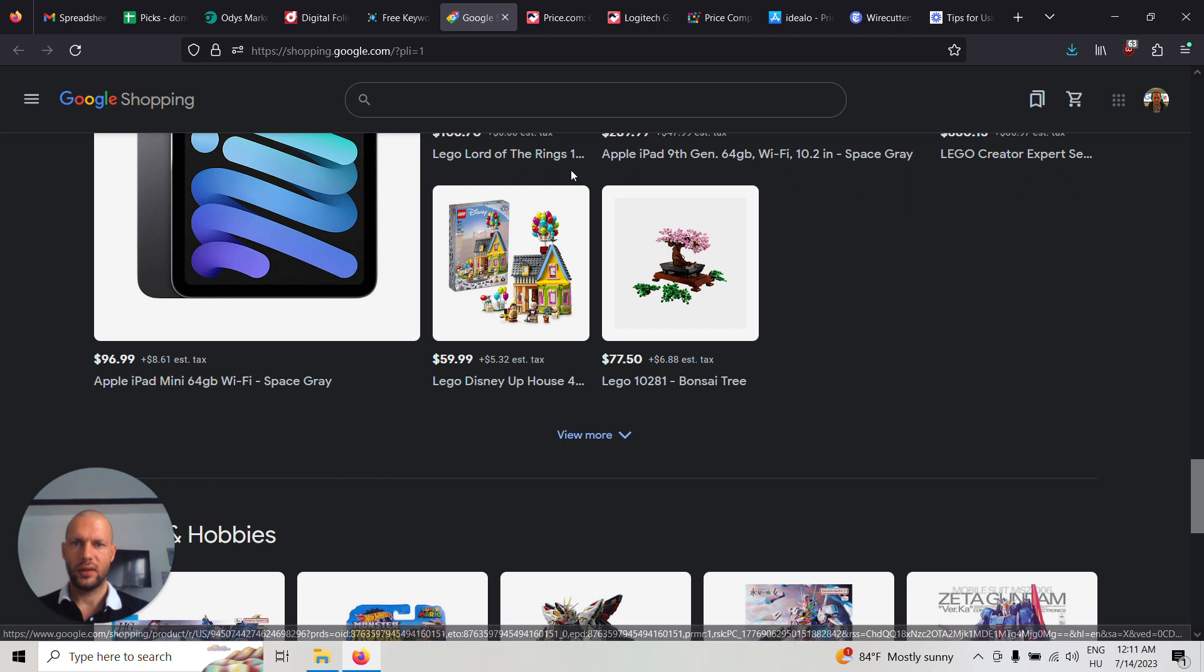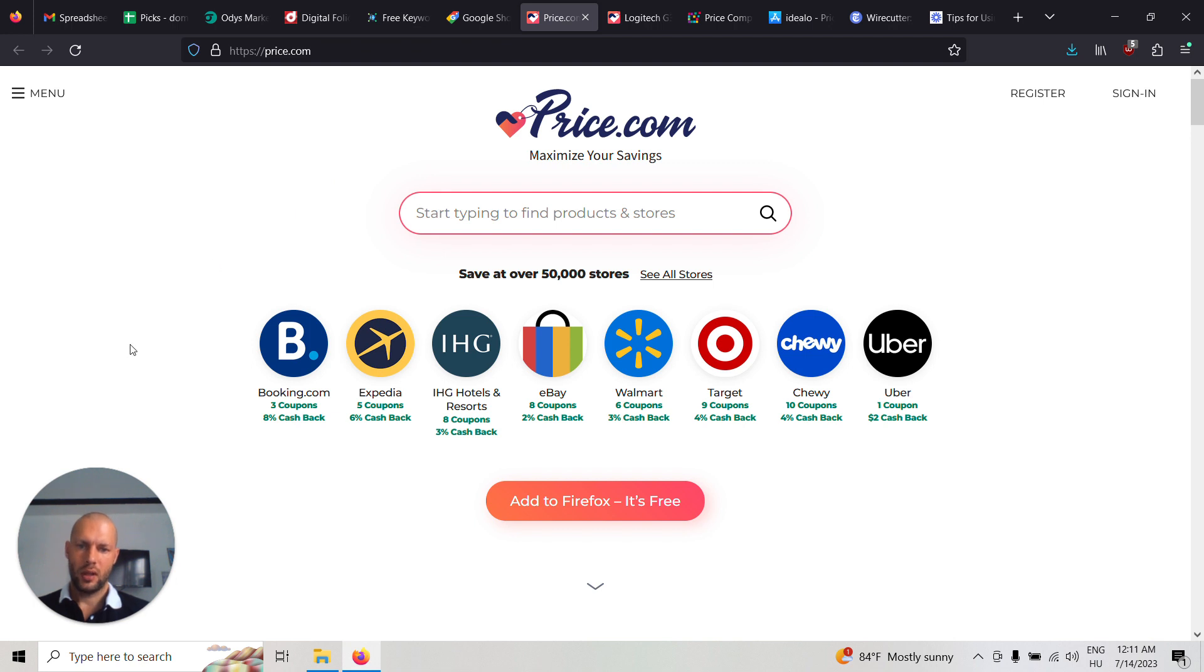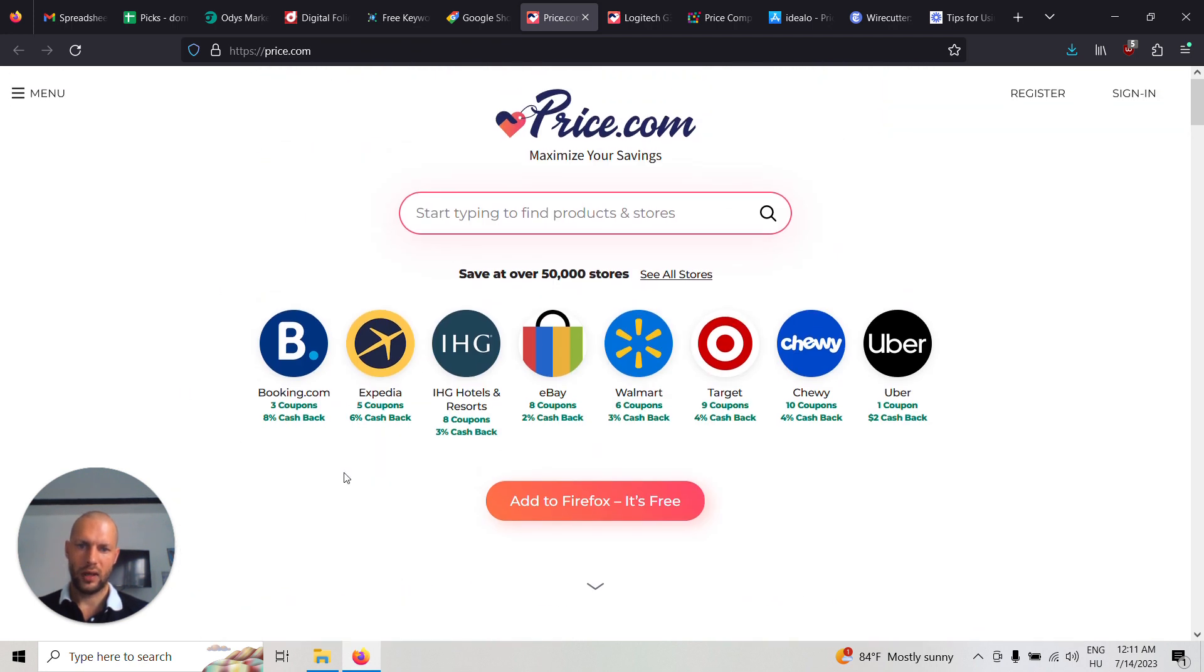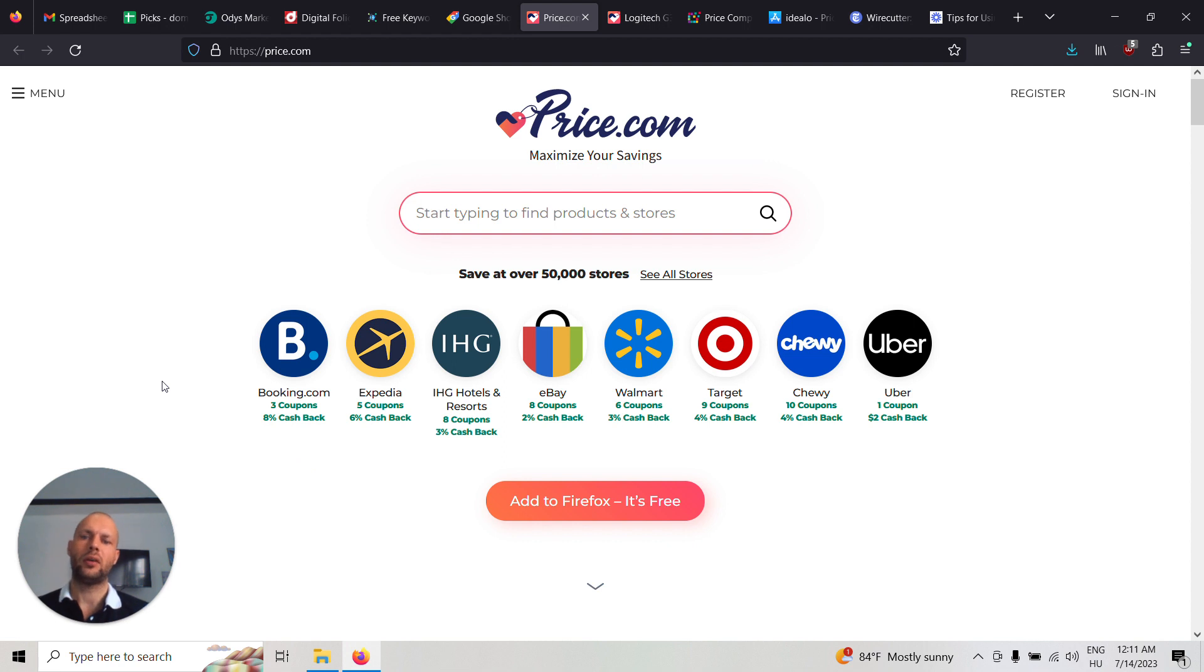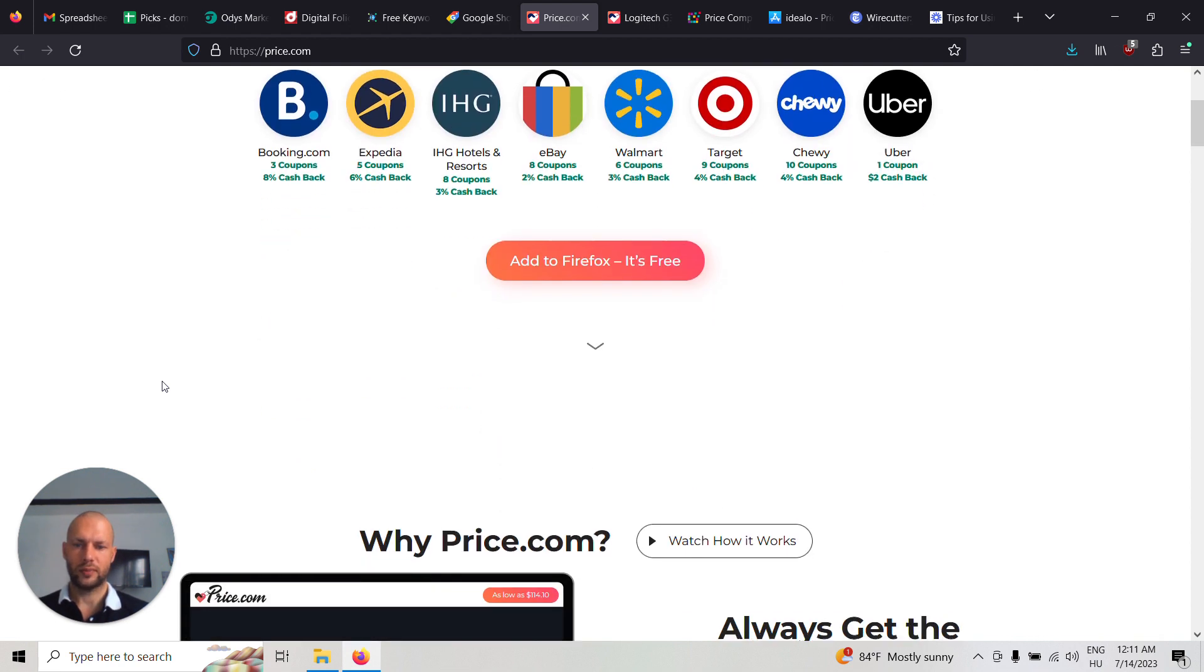As you can see, another example is price.com, which seems to be very popular. And they have a Firefox add-on. So you can have this website, but you can also make add-ons for different browsers.